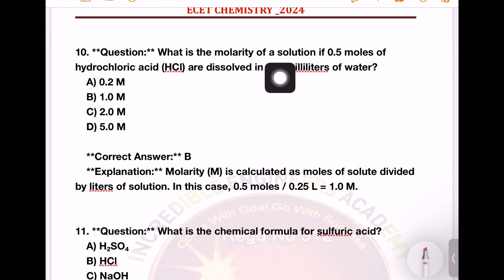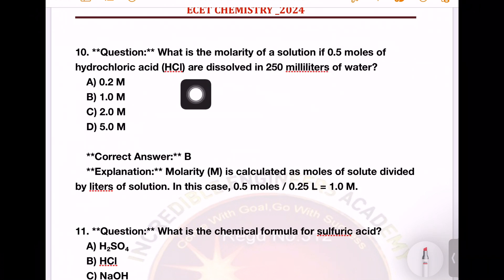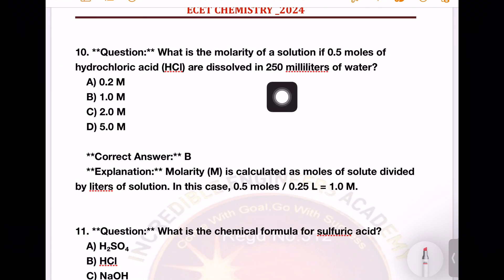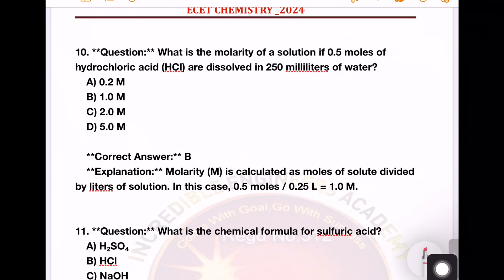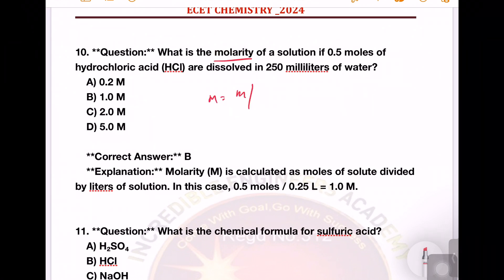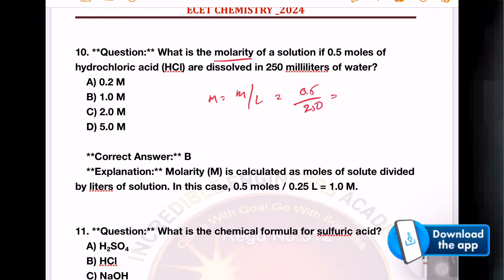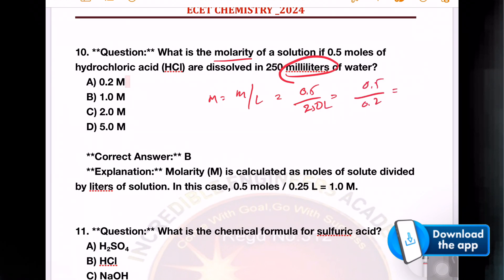What is the molarity of the solution if 0.5 moles of hydrochloric acid are dissolved in 250 ml of water? To calculate molarity, we convert milliliters to liters: 250 ml = 0.25 L. So molarity = 0.5 divided by 0.25.